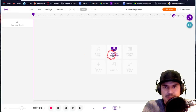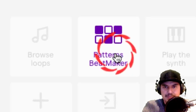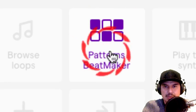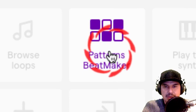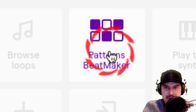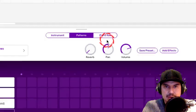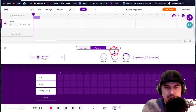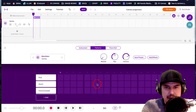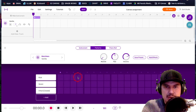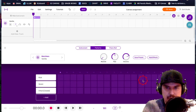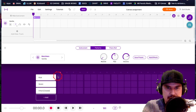So this is the Patterns Beat Maker and that's what we're going to start with. Looking at it, it's a grid. It's four beats. One, two, three, four and it's in sixteenth notes.